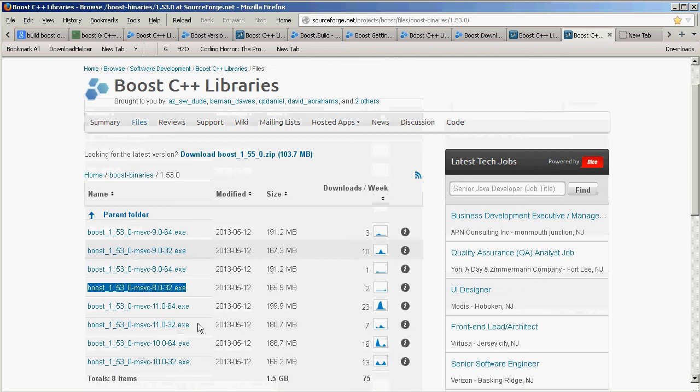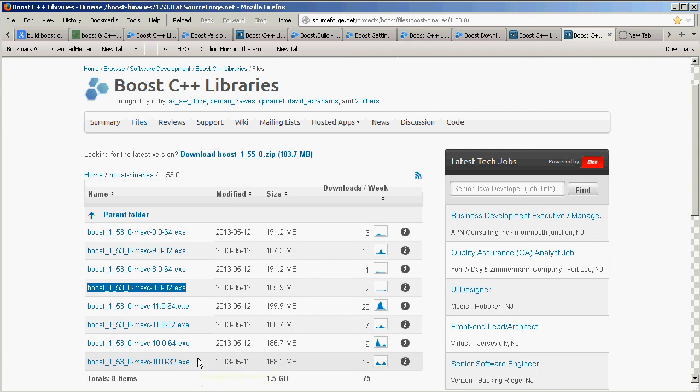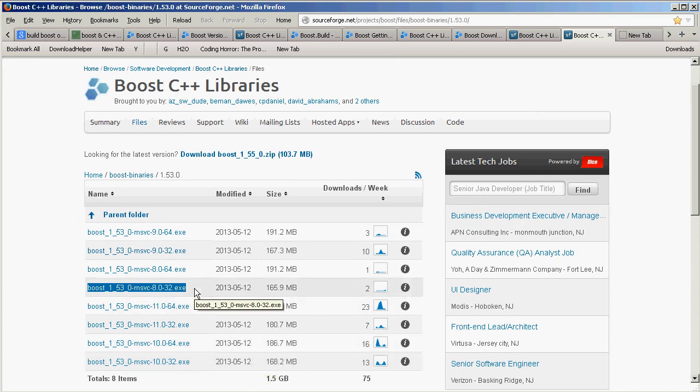We get to a page on SourceForge that has all the Visual Studio packages pre-built for 32-bit or 64-bit Microsoft Windows. We'll download the 1.53 Visual Studio 2005 version.